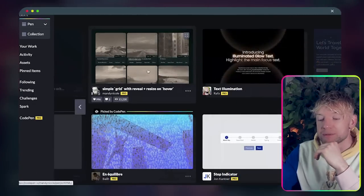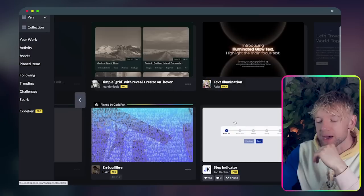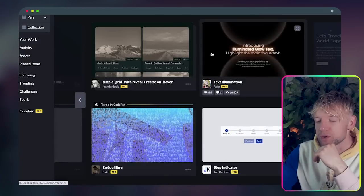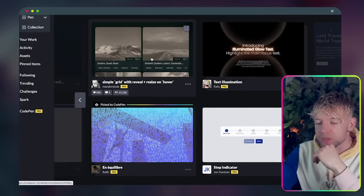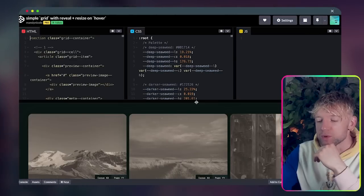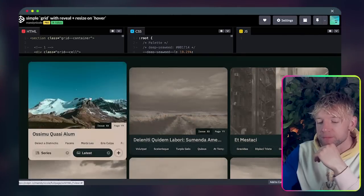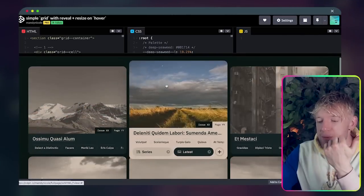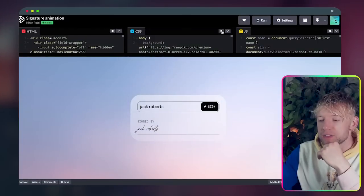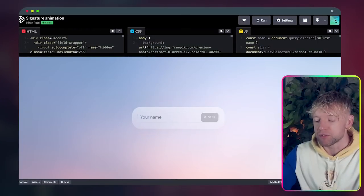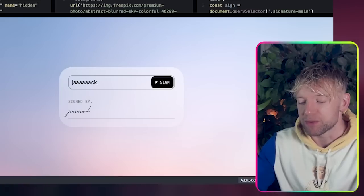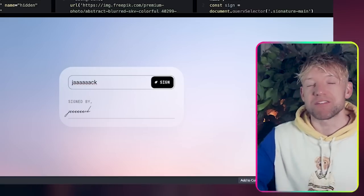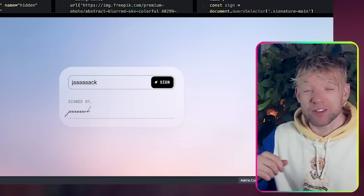You can go through this and find stuff that you think is epic for your application, you know, get inspired. Like what is this one? Simple grid with reveal when you hover over. So I found this one, this is a really cool one. Basically you enter in your name and the signature appears underneath.